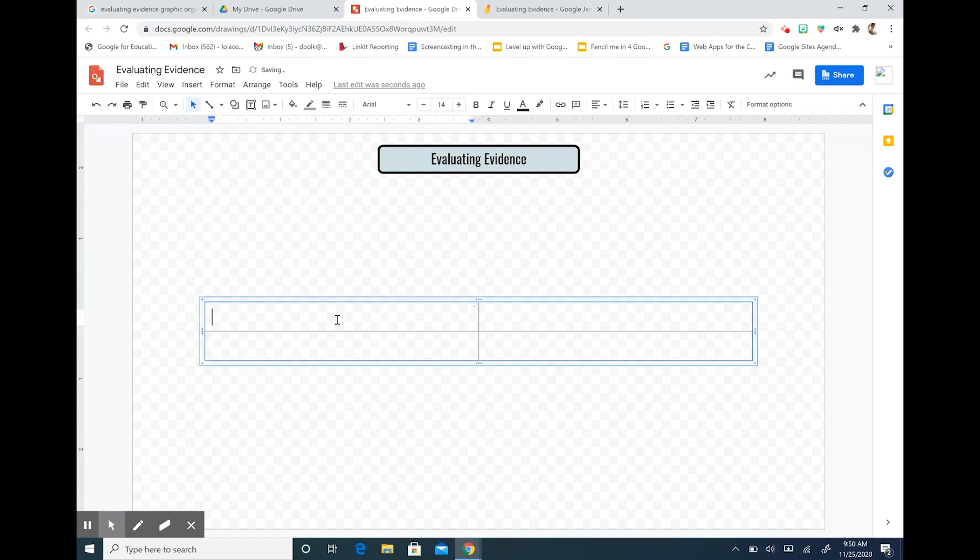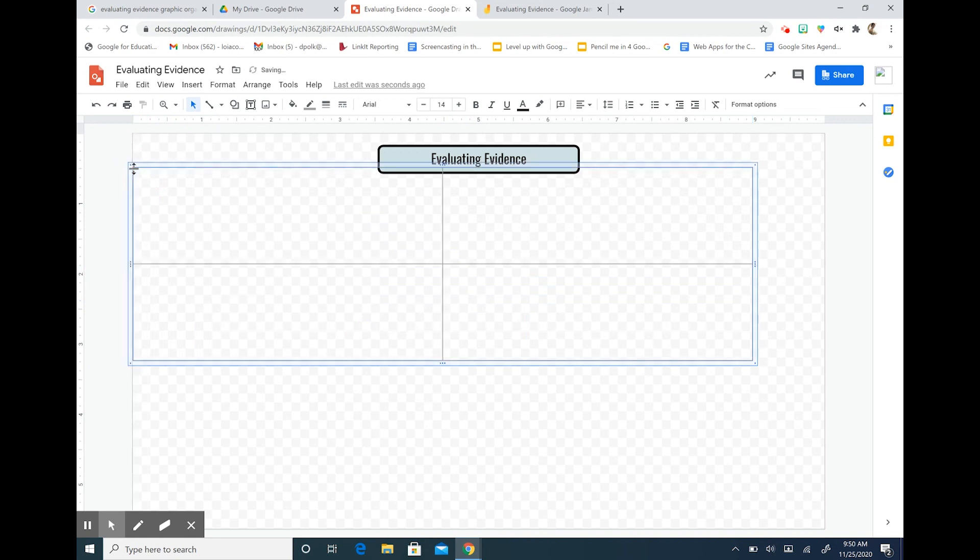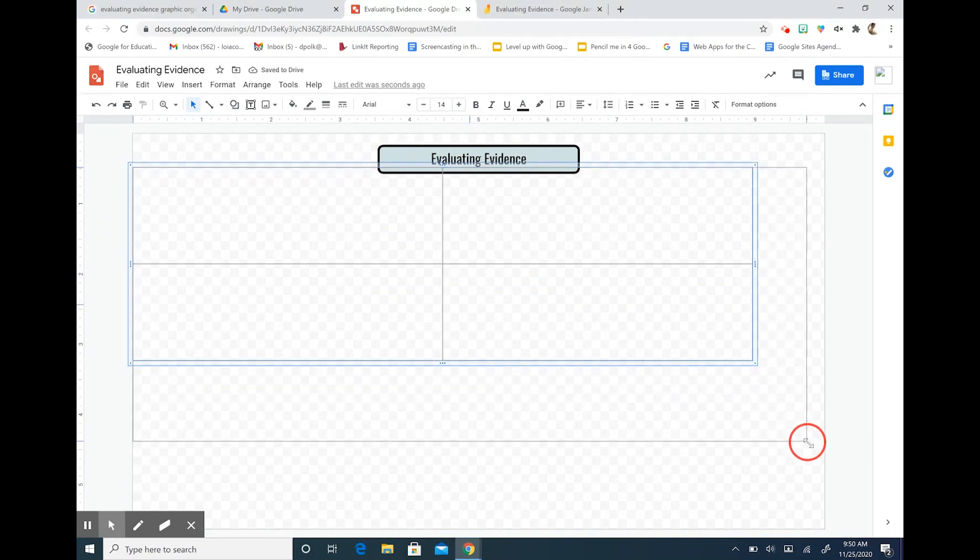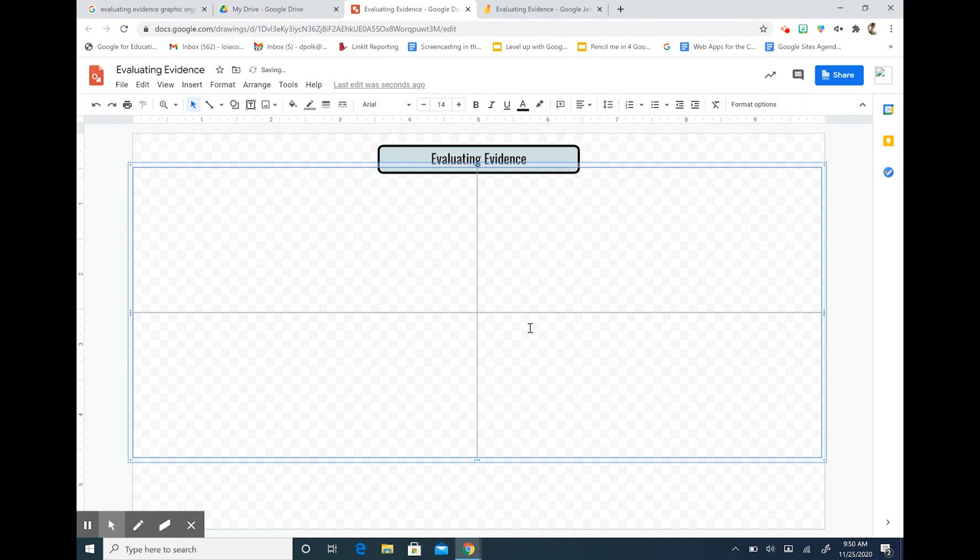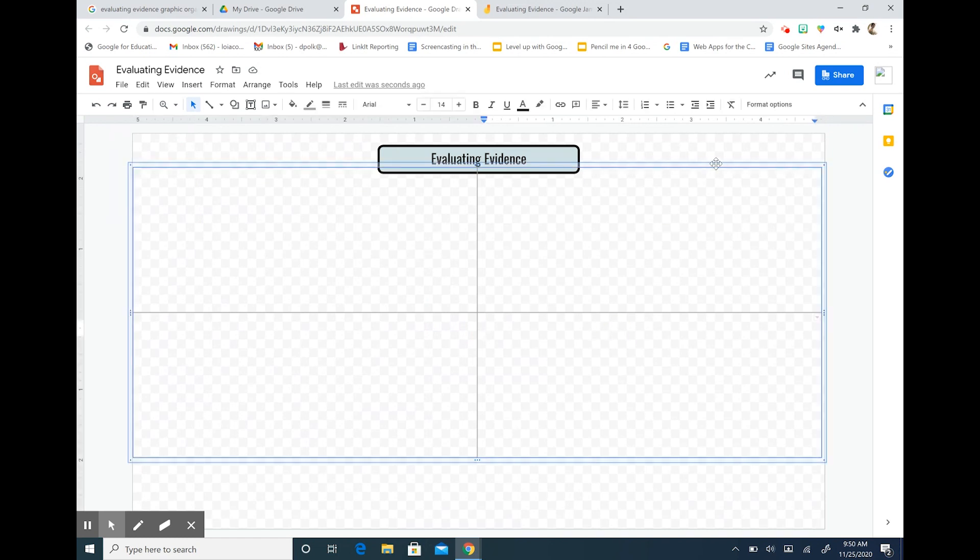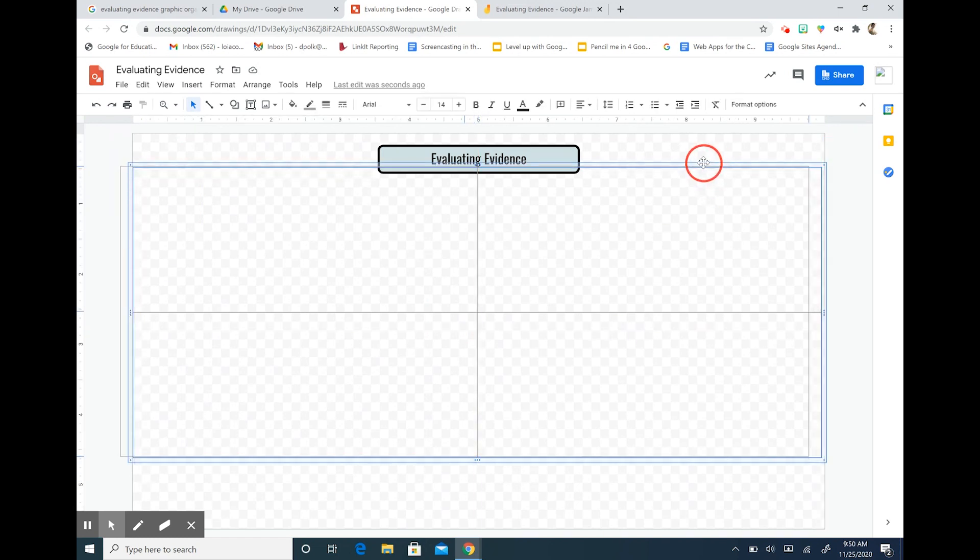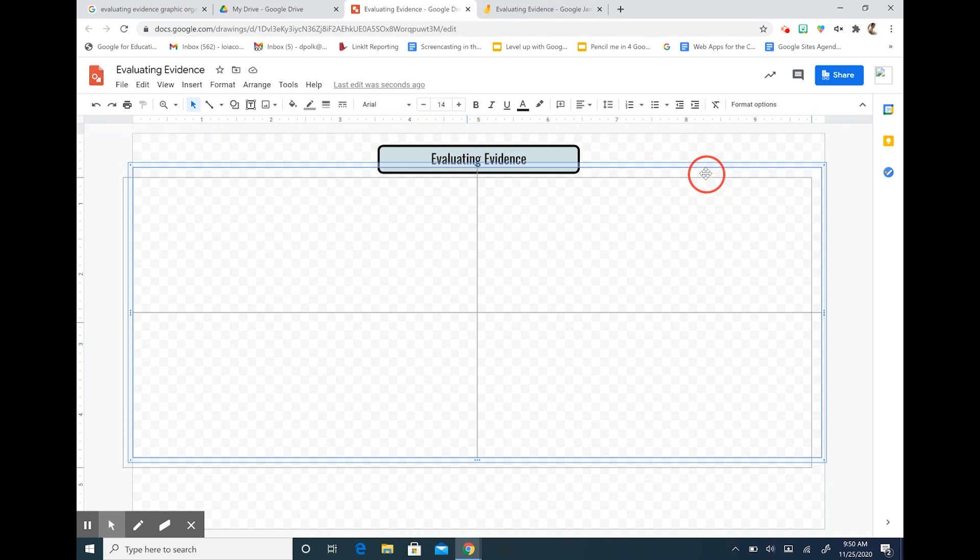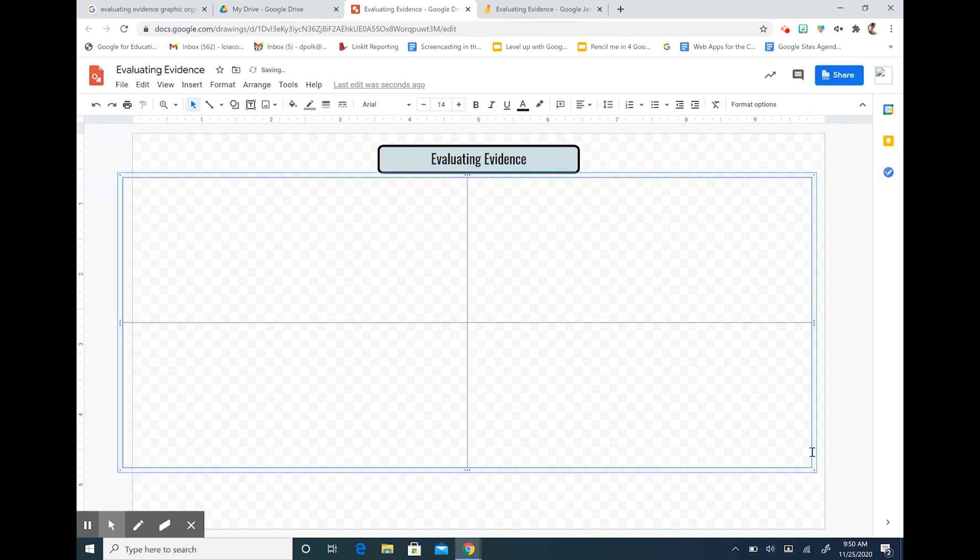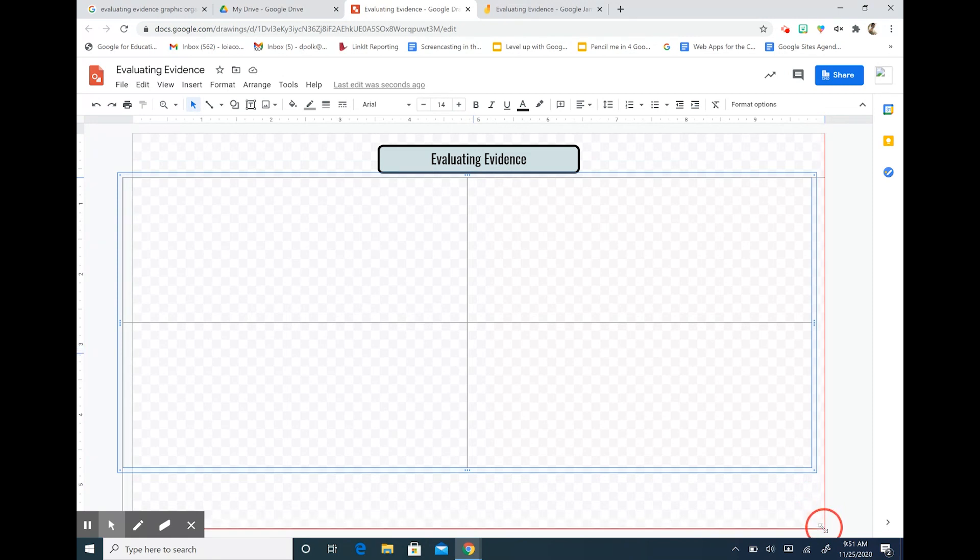I can size my table onto my page again by dragging the corners and sizing it so that it fits. When you use this Jamboard with your students you can invite them to add sticky notes, images, other text boxes, and shapes so that they can participate on the Jamboard.